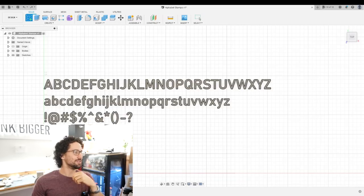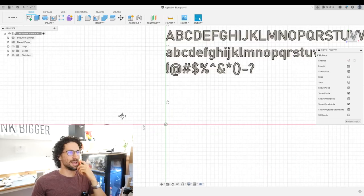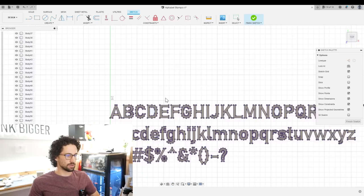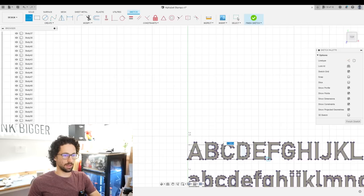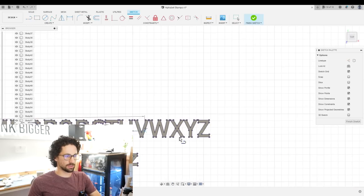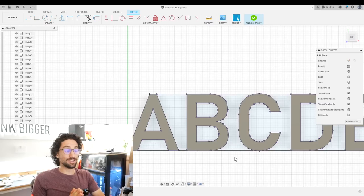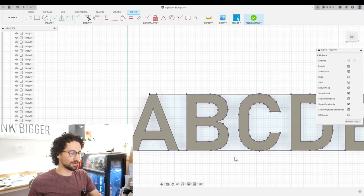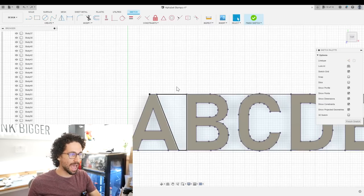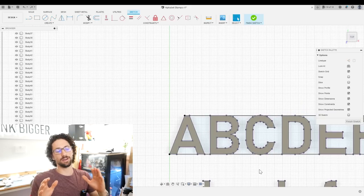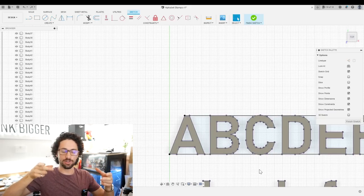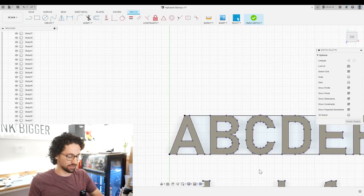I'm going to create a new sketch on the XY plane. First thing I'm going to do is project all of these bodies. So now that we have all those lines on this sketch, draw one line along the bottoms of my letters on this top row, another line along the tops. So now we need to draw a box around every letter and that box needs to encapsulate half of the space between each letter. That will ensure that when we arrange our letters in the rack, they are all spaced correctly.